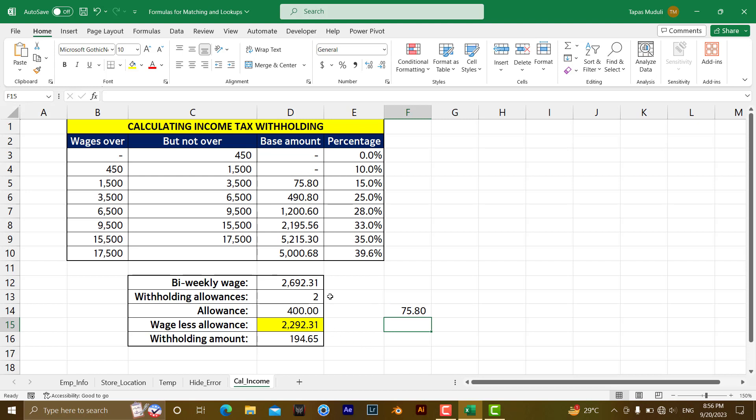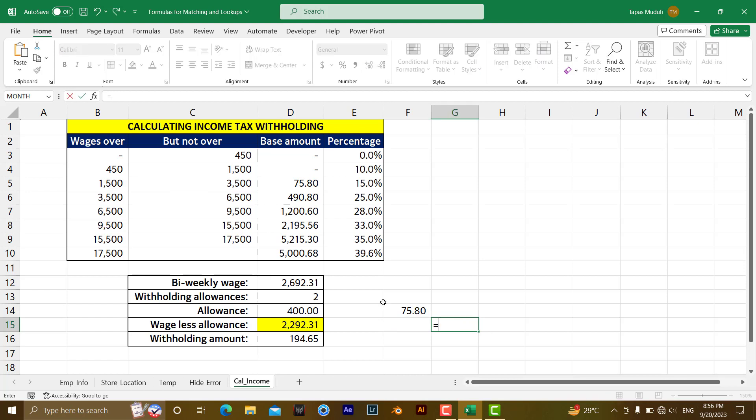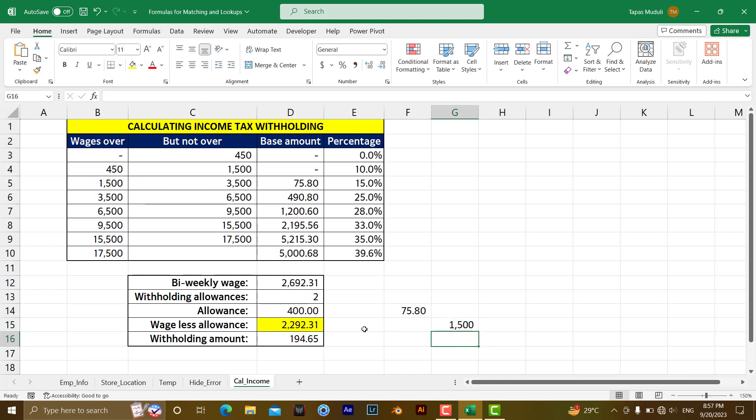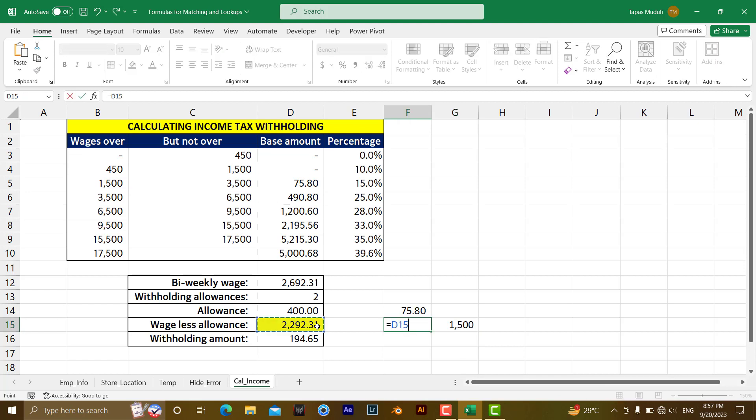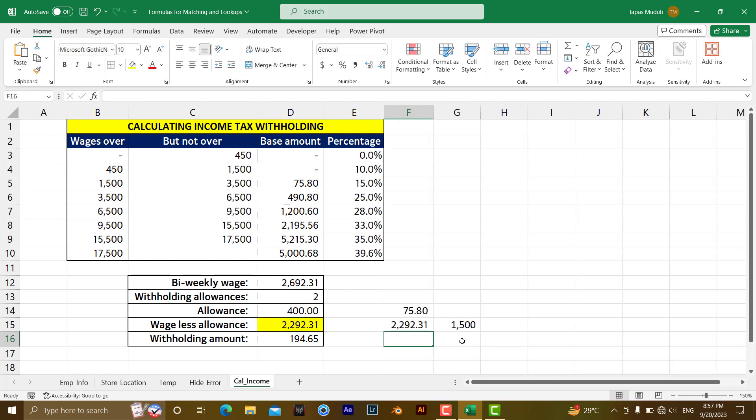Then in the second step, what it has done, it has extracted this value. This value is coming under where? Actually, it is coming under this 1500, equal to 1500. So it has done the minus with this one, if you remember.